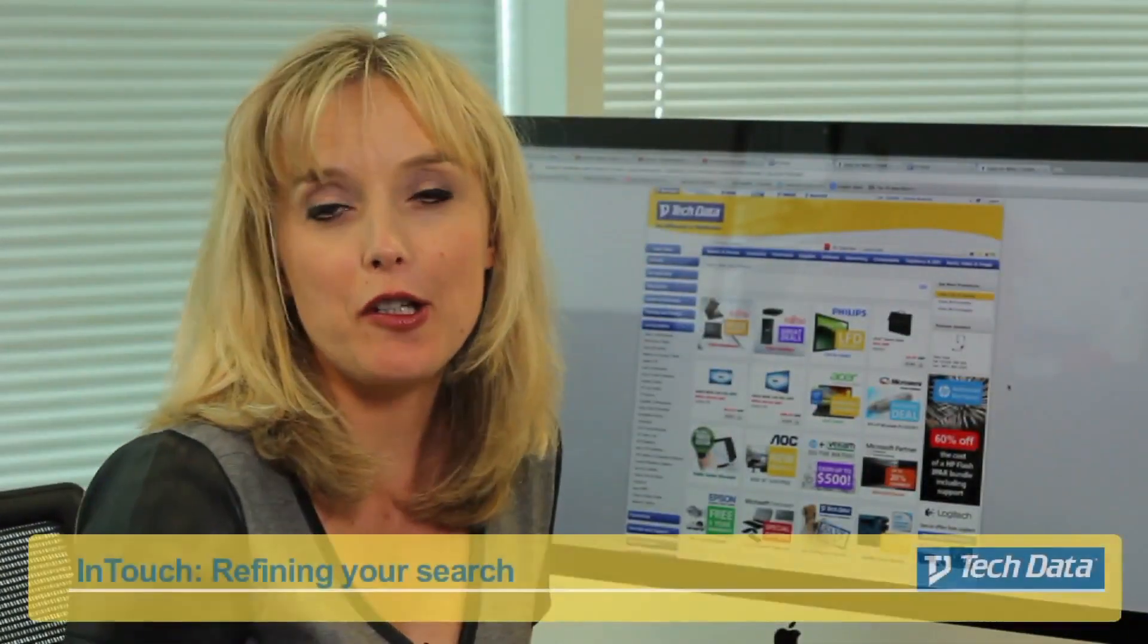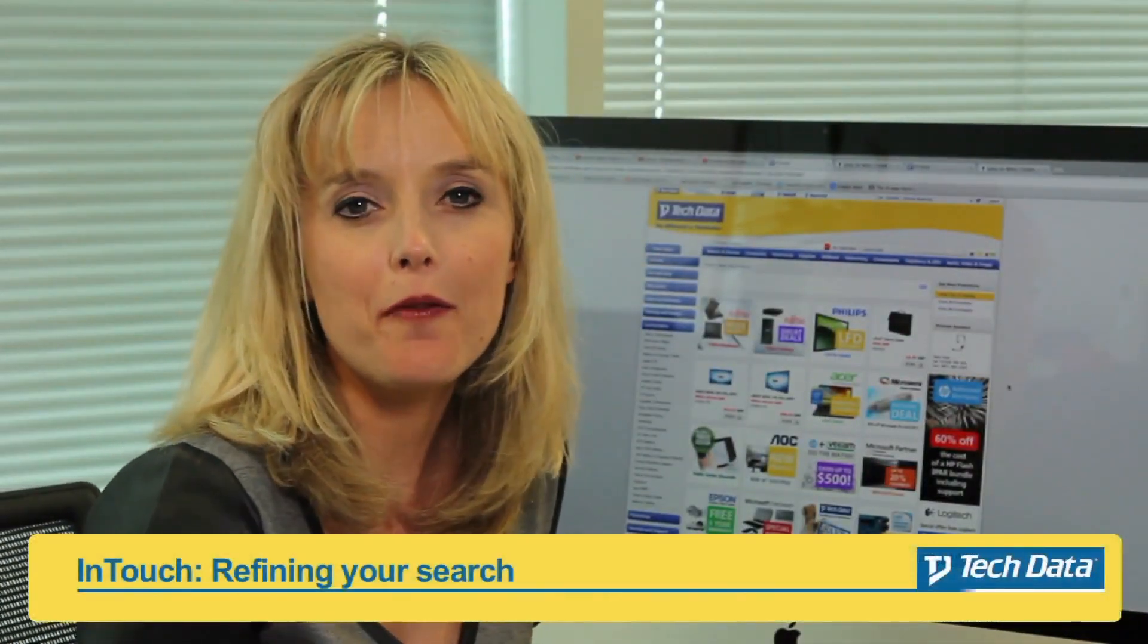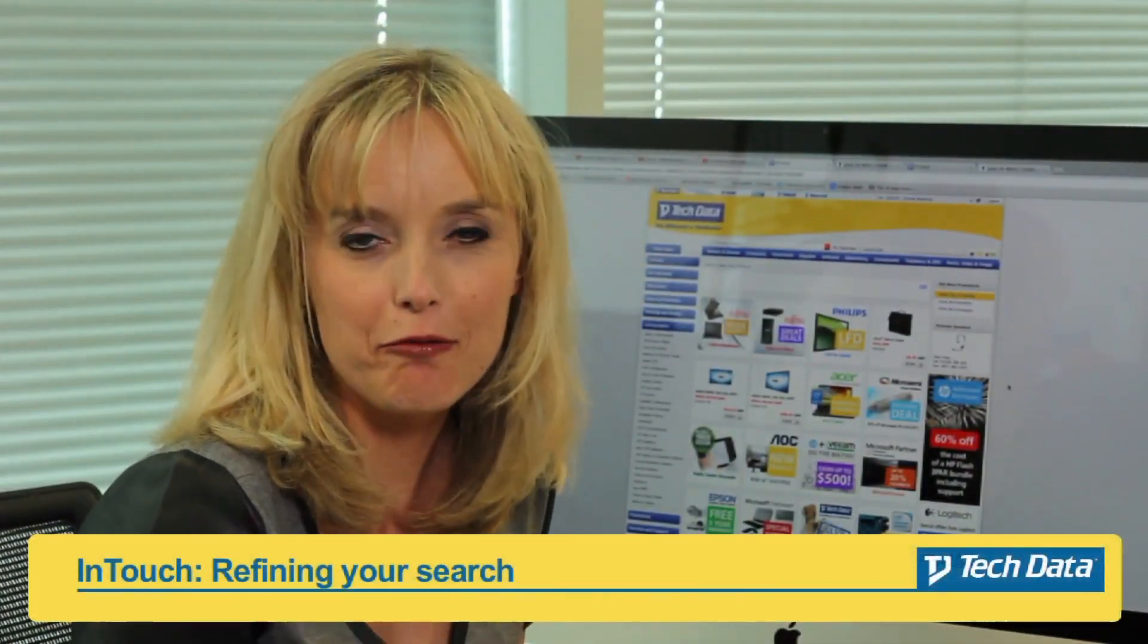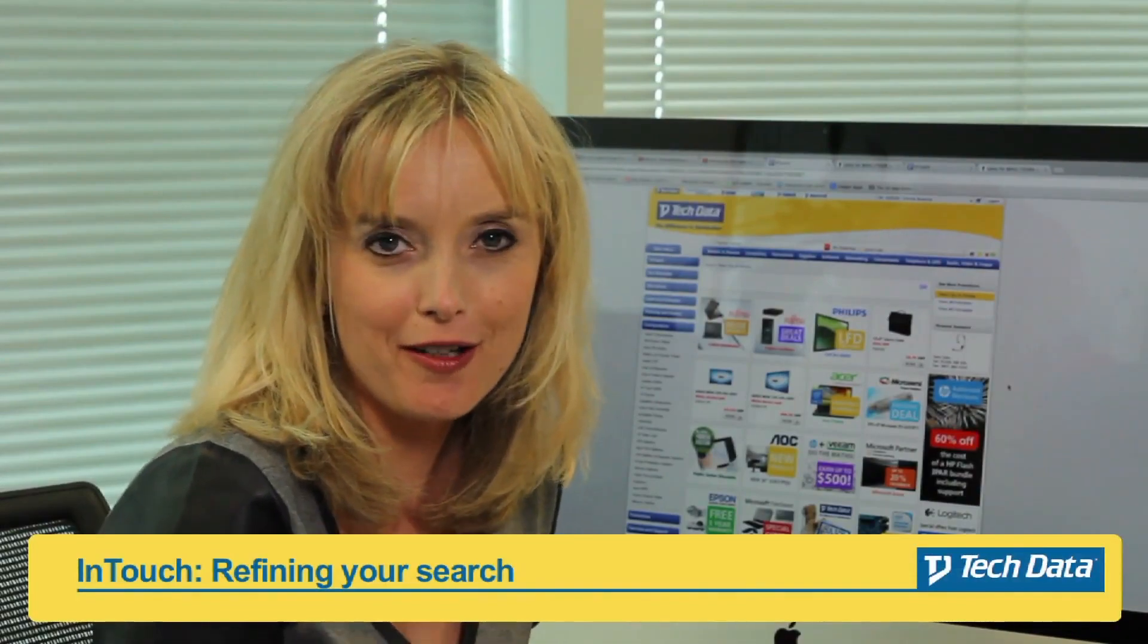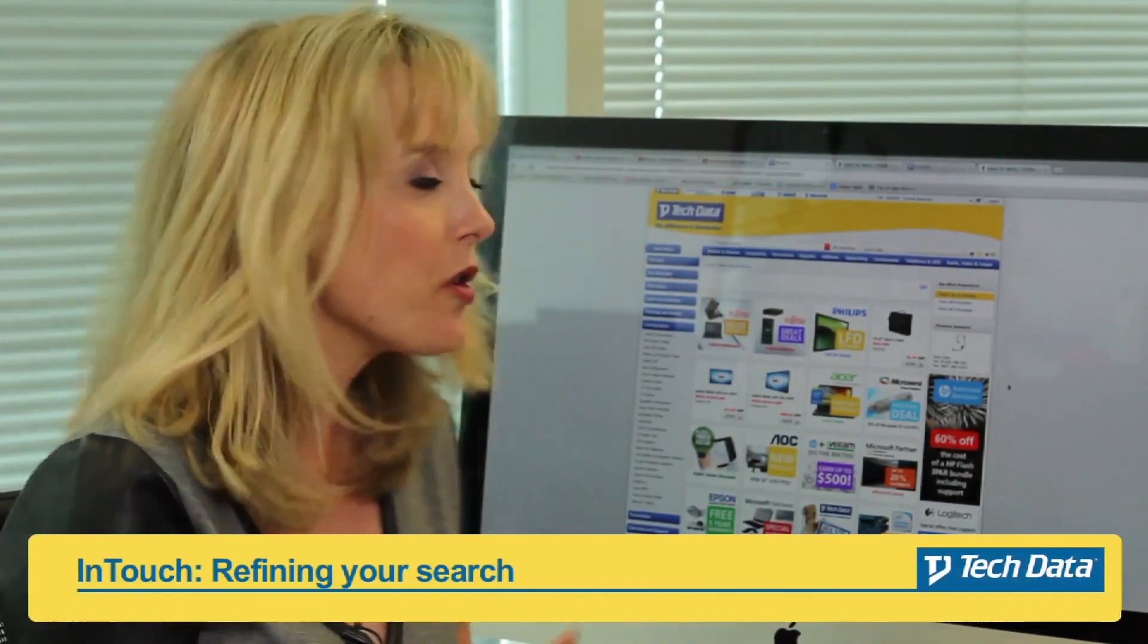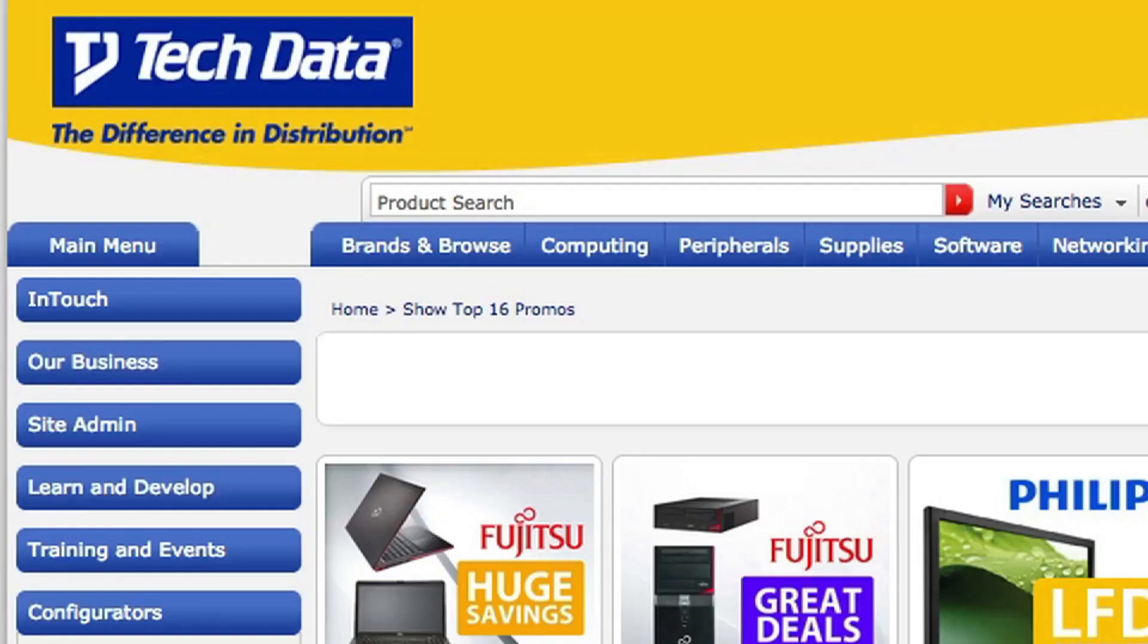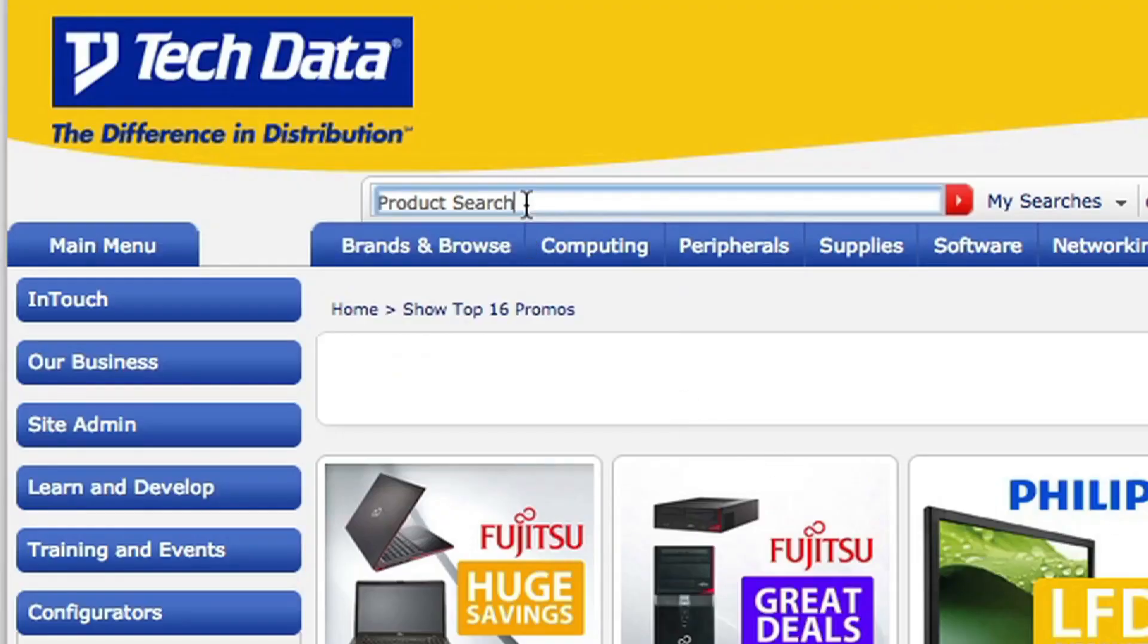I'd like to show you some clever features which will help you to find exactly the right product for your customer. So once you've logged into InTouch, go to the product search section at the top of the home page here.